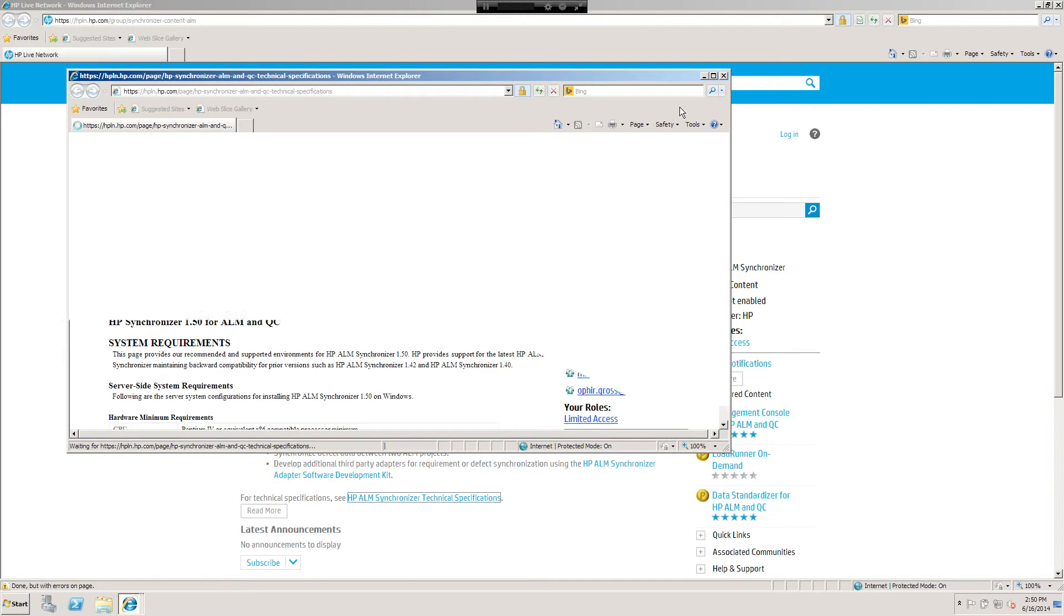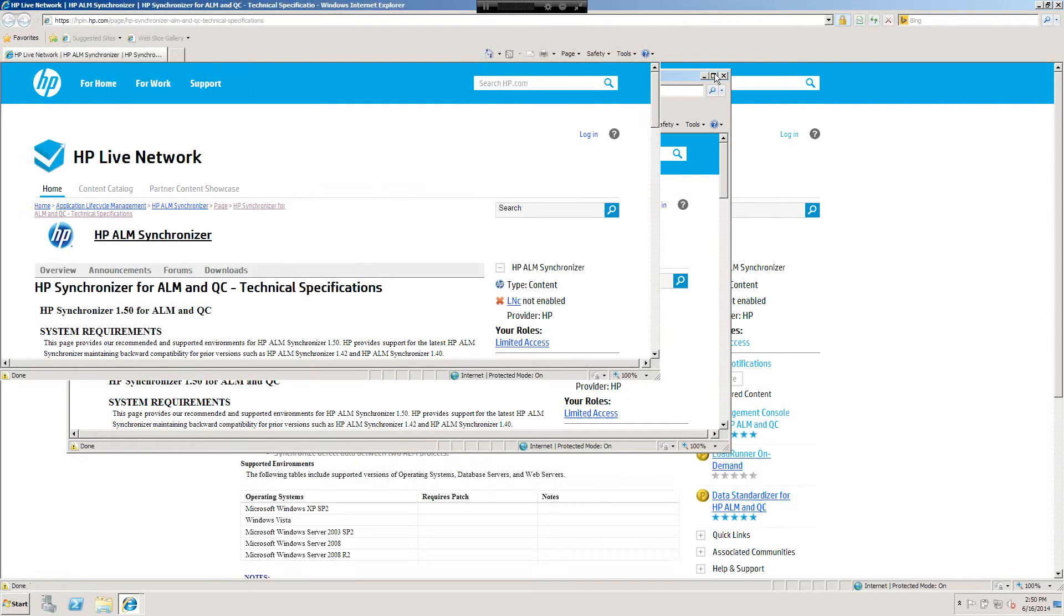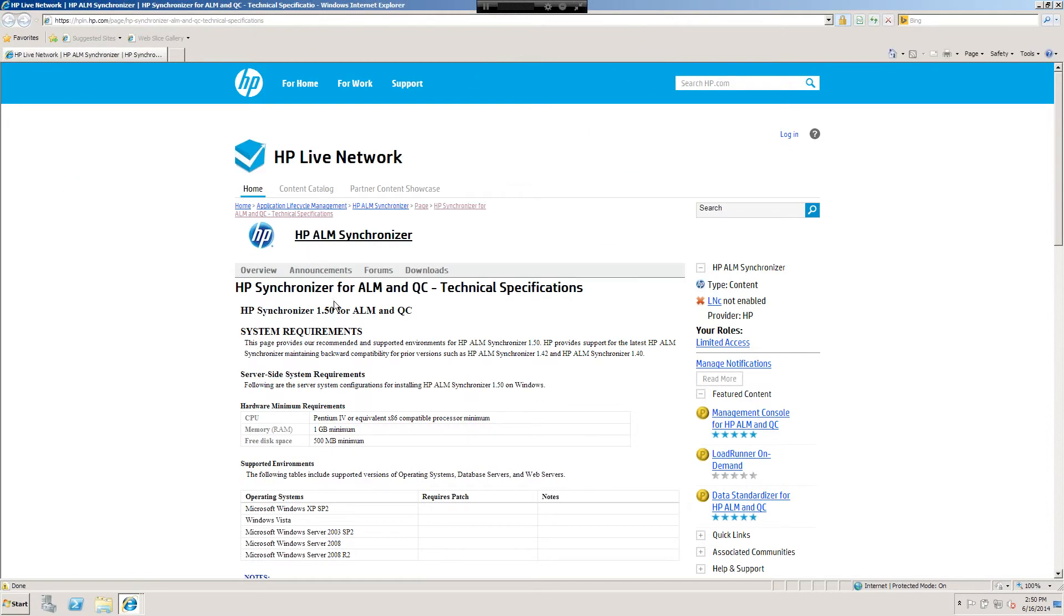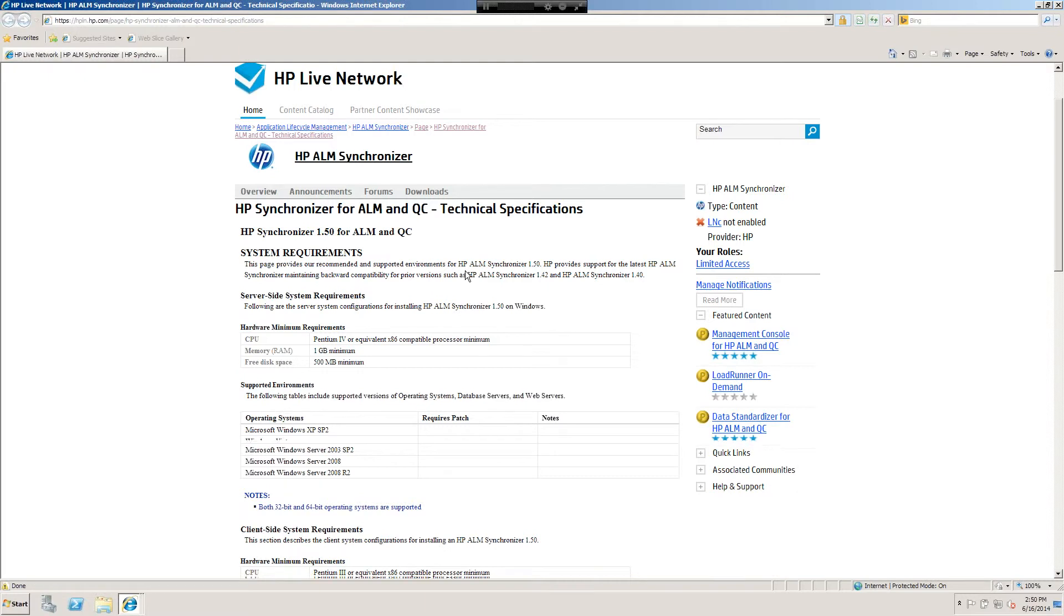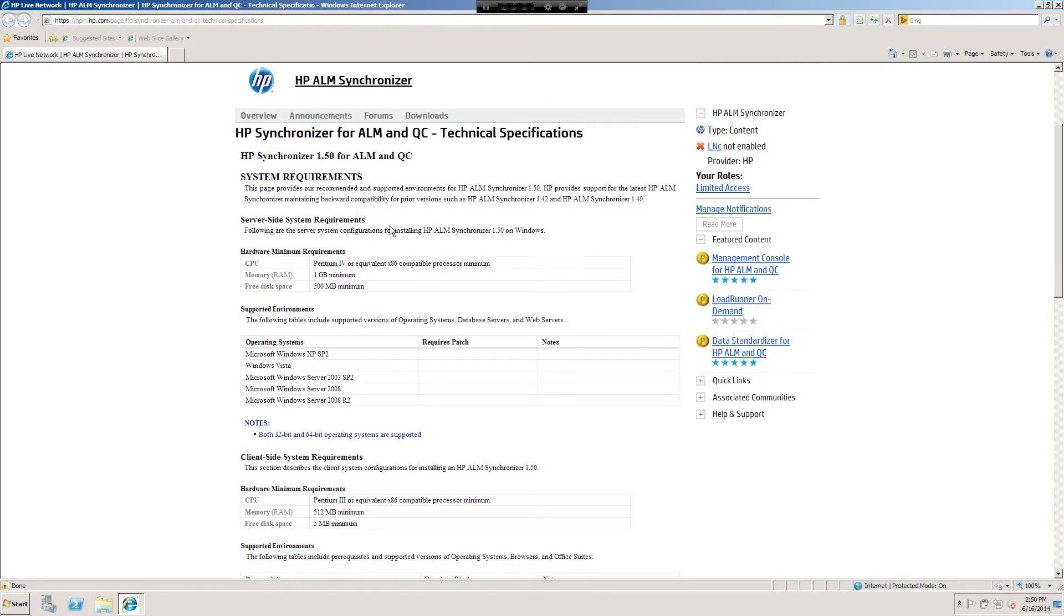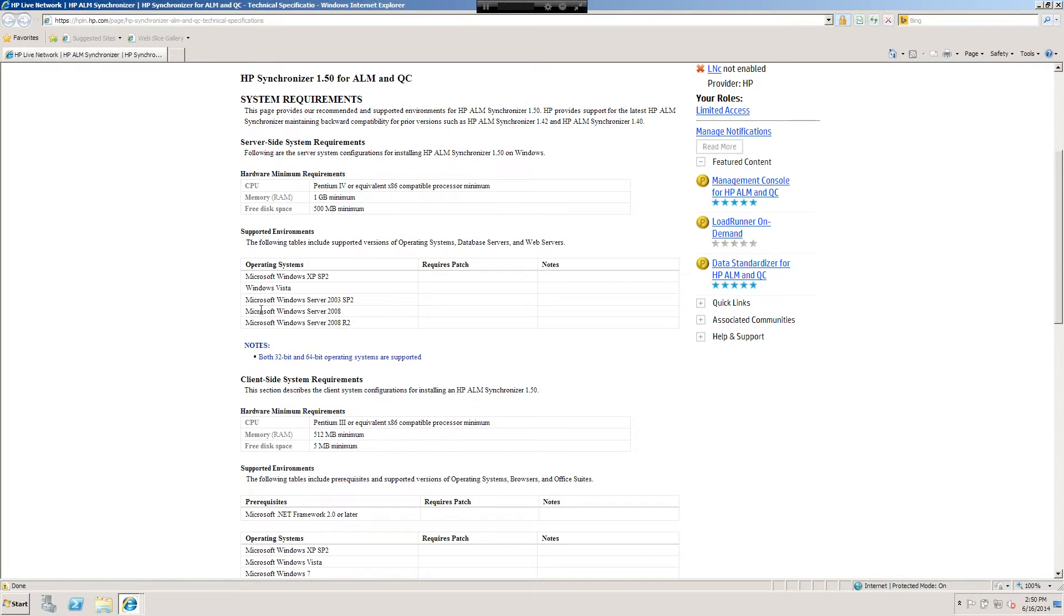Right off the bat we have our supported environments. The following are the server and system configurations for the ALM Synchronizer 1.5 on Windows, so it's a recommended and supported environment for the synchronizer and it maintains backward compatibility. Number one, what machine are we going to install the Synchronizer server on? Does it meet our CPU and memory, free disk space requirements? If so, is it one of these supported environments?